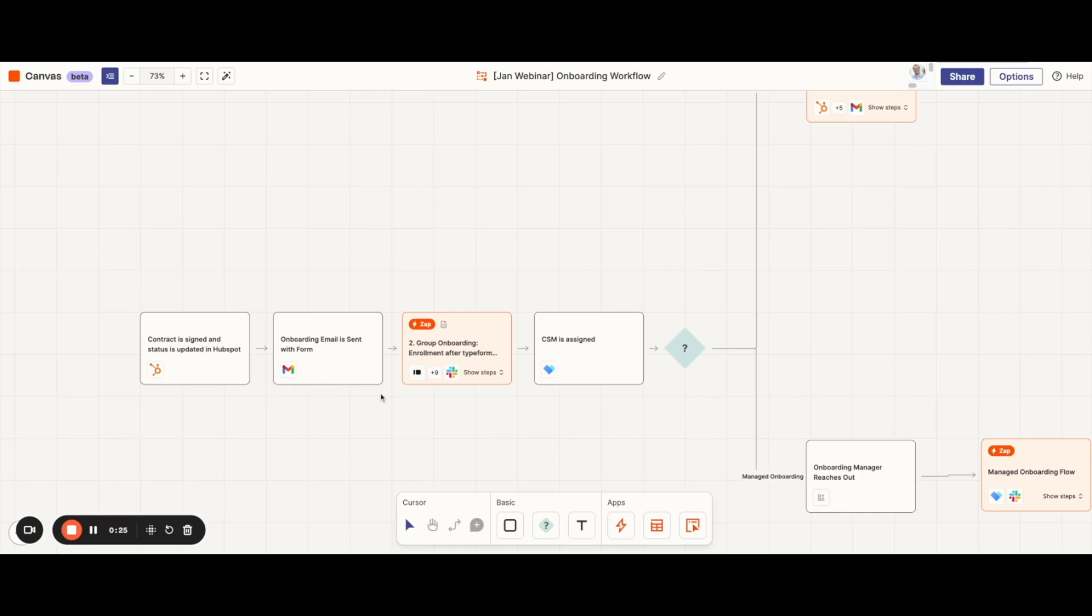We build this Typeform survey to help us gather all of the information our onboarding managers need. This includes contact information for others on the account that maybe weren't part of the sales process, goals of their program, and any relevant files for the account.